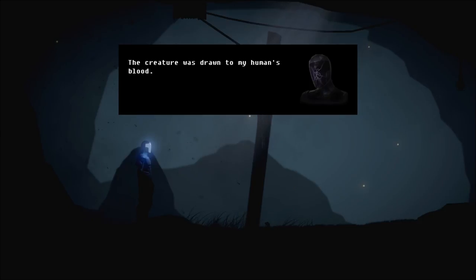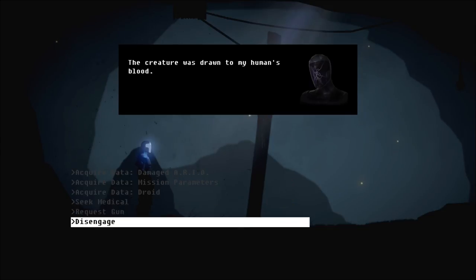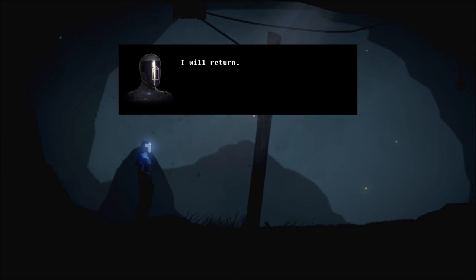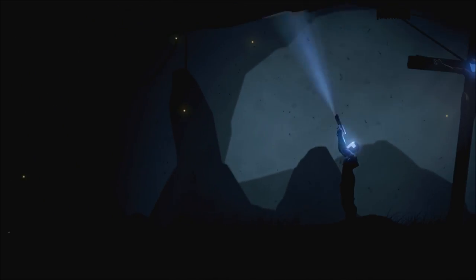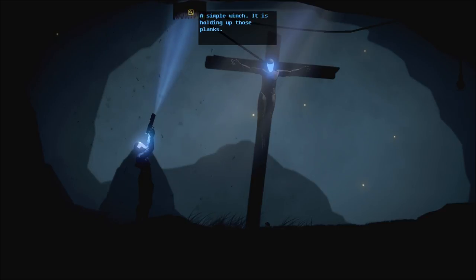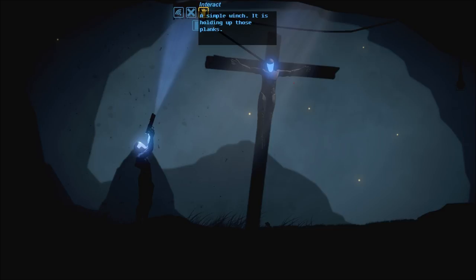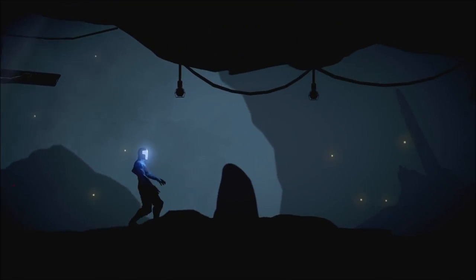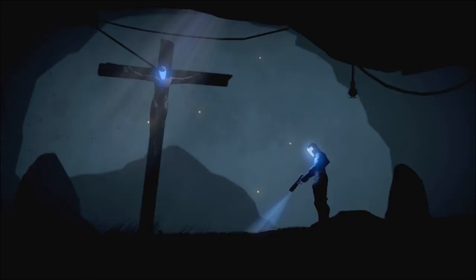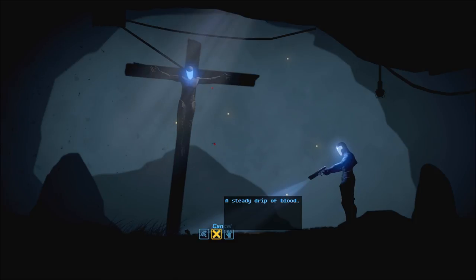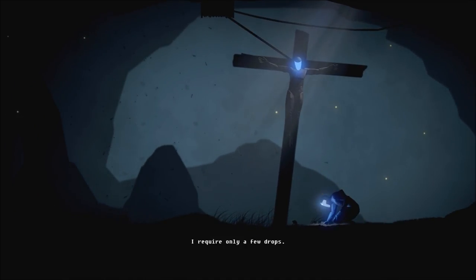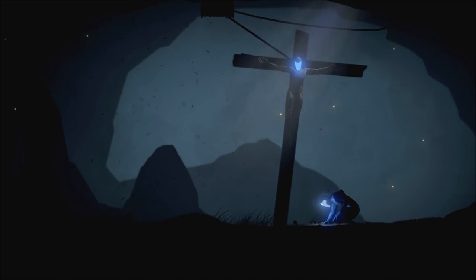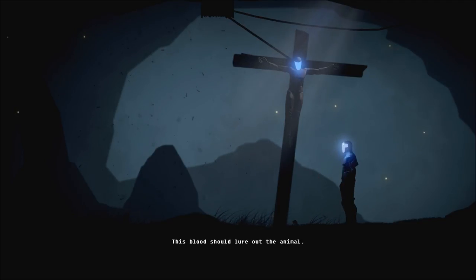The creature was drawn to my human's blood. Nice, I will return. We shall return. What if we can interact with the winch now? A small animal dragged it into crack. A steady drip of blood is where the crack is. Right, cool. I require only a few drops. We can put the blood in the pan to attract the animal. This blood should lure out the animal, nice.